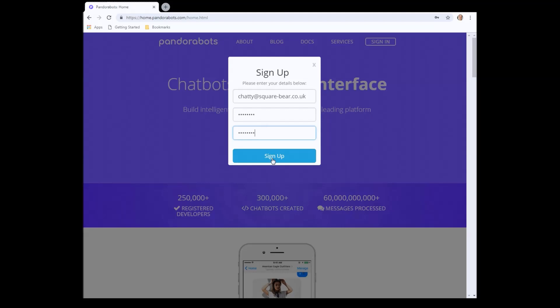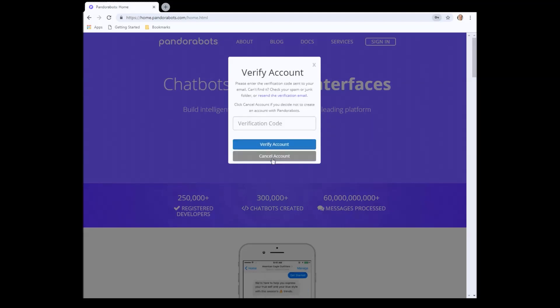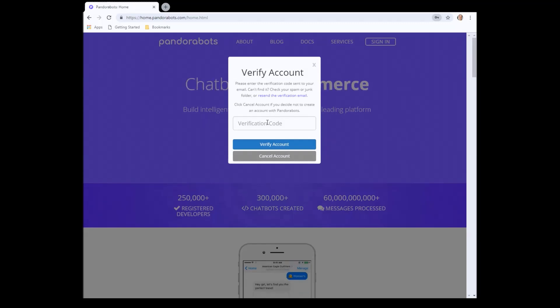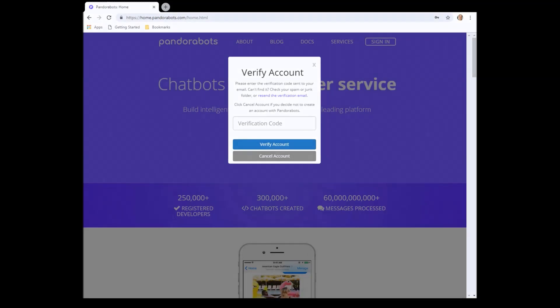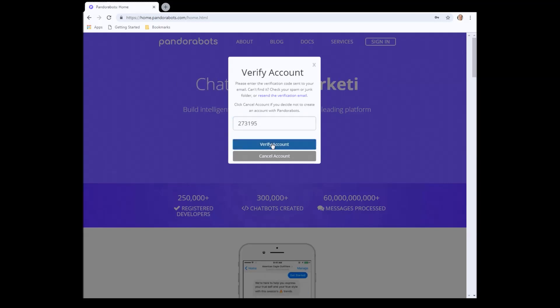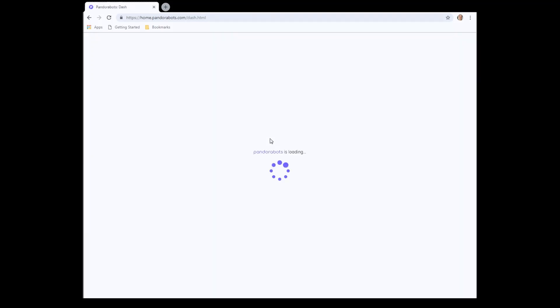Just think of a password there, sign up. Okay, what that's going to send me now is a verification code to my email address, so I'll check that. And that's arrived, so I'll just type that in there. Obviously yours will be different.